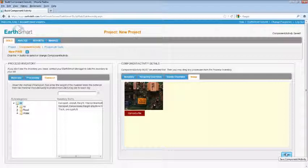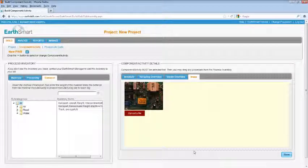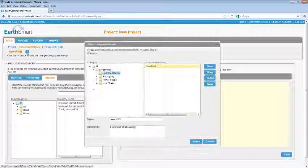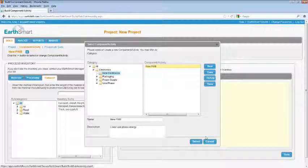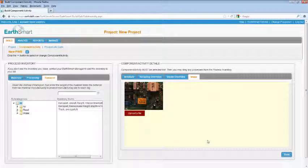Continue building all the components and activities you may need for your lifecycle. If you don't see the inventory you need, be sure to contact your EarthSmart Manager, who can approve the inventory you need through the Manage tab. There are thousands of inventory items available, and custom ones can be added, so it's likely they can approve what you need quickly. Be sure to build the packaging and use phase activities needed for your product.